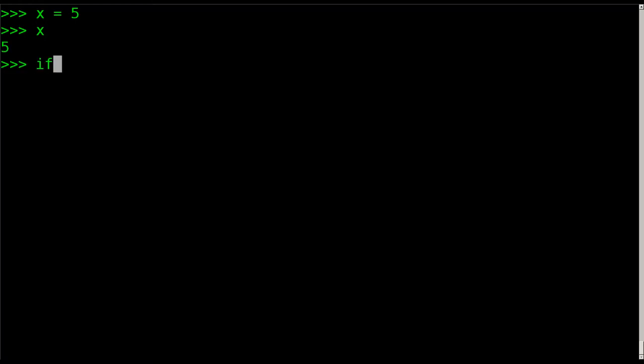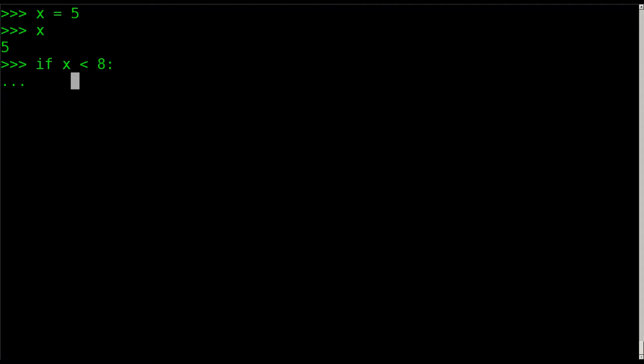So now I can say if x is less than 8, we're going to do something. And again, it knows where the statement begins and ends based on tabs, or indentations I should say. In fact, tabs can throw things off. So in actual editors, it's recommended you either use the spacebar or you set the tab value in your editor to be a certain number of spaces. Anyway, right now we're going to say print, and we're checking is x less than 5? And we'll say it's less.